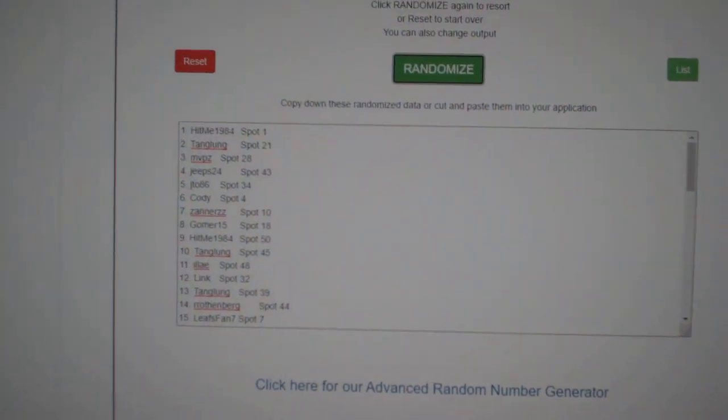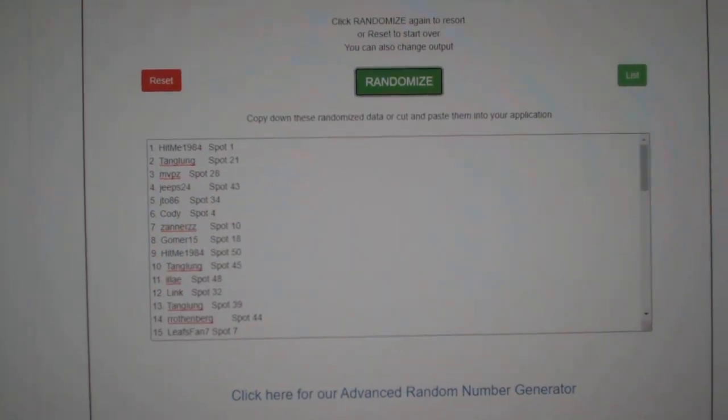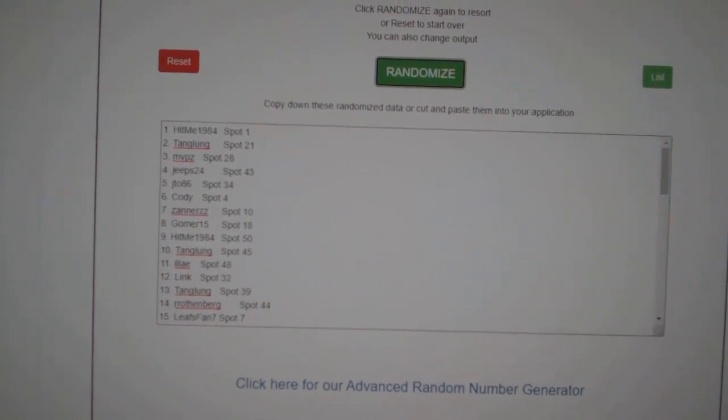Team random, sorry not team random, starting off C&C group rate 12,713, basketball chancer.